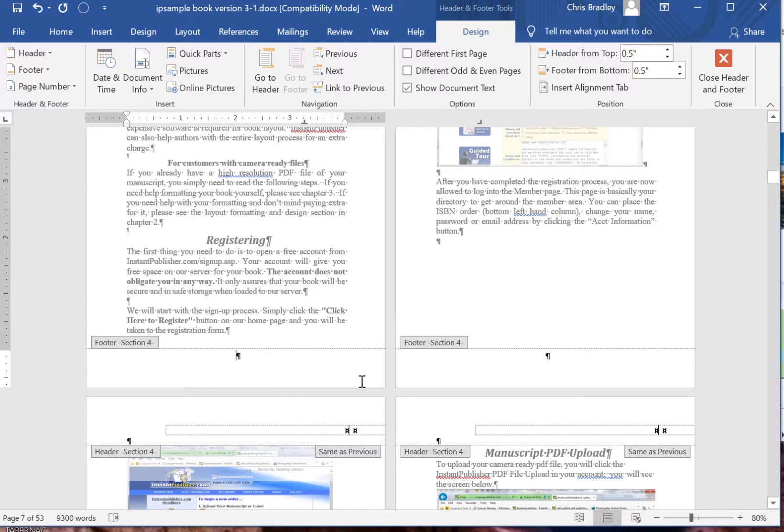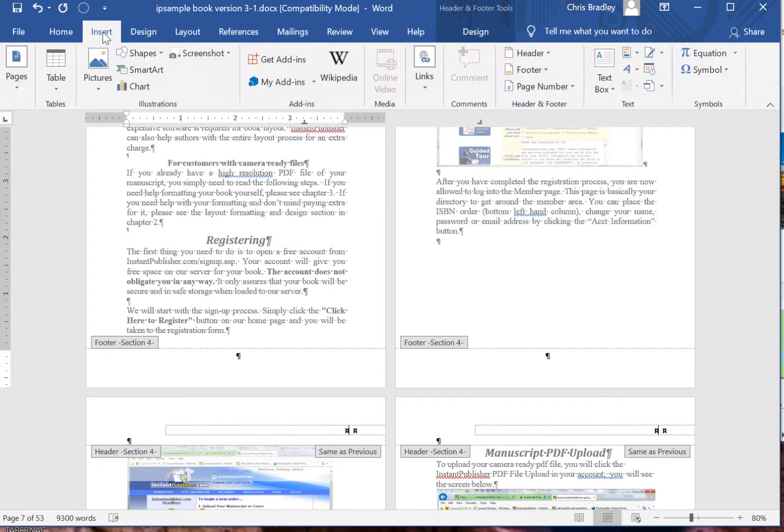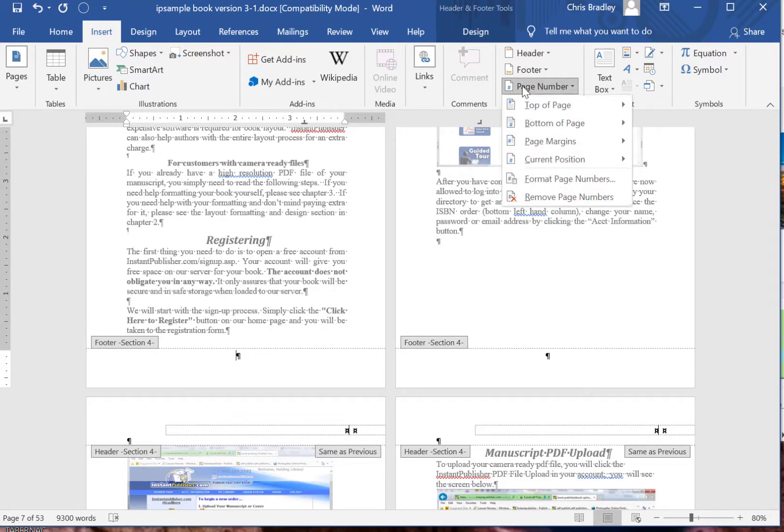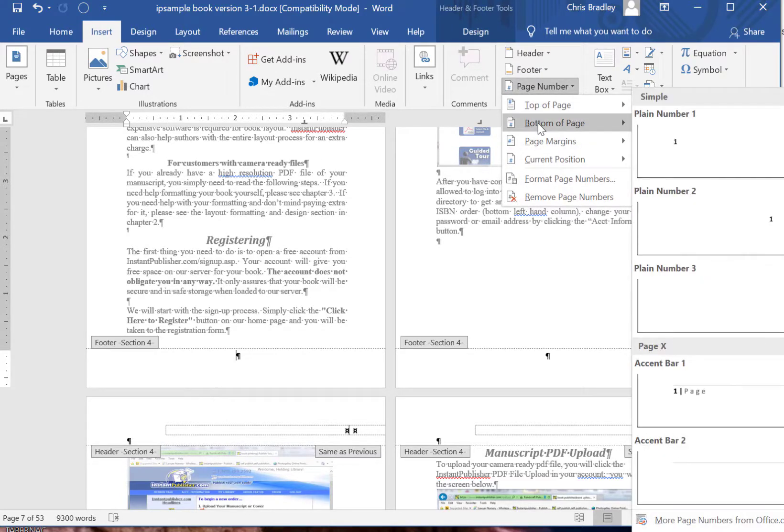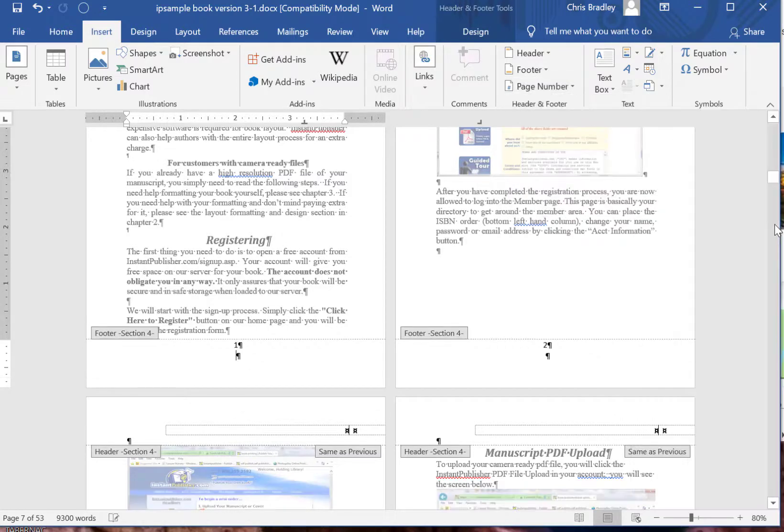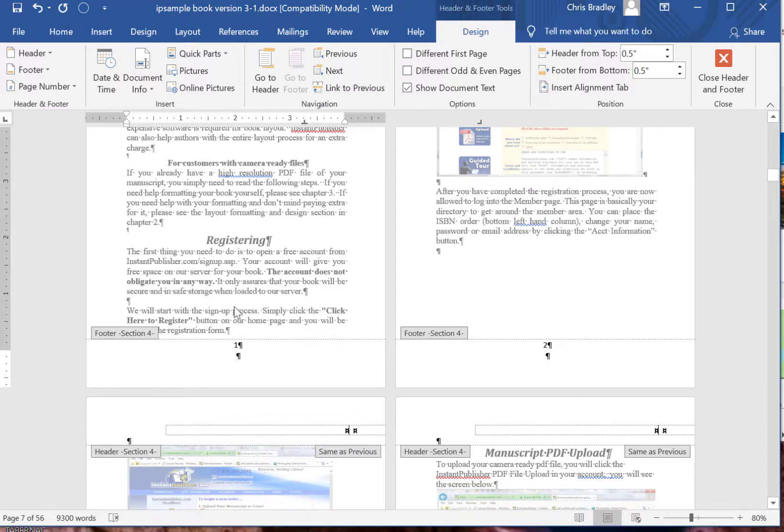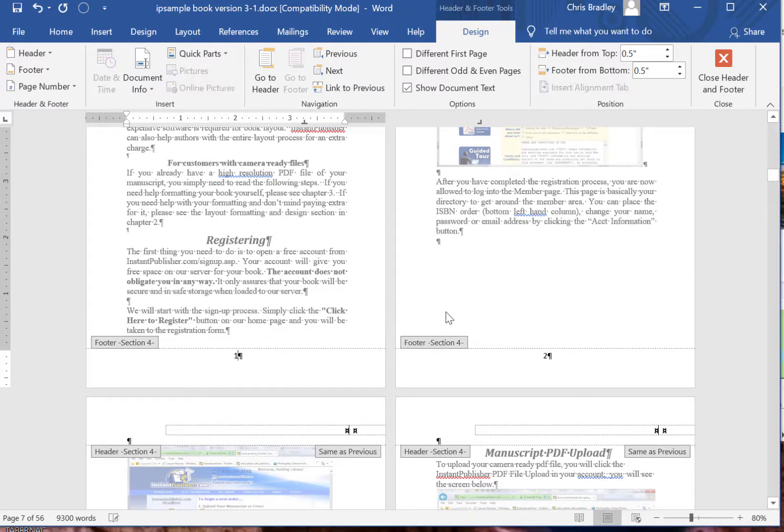So now that we've removed the link to previous and the different odd and even, we can insert page numbers now. So we'll click Insert, Page Number. I'm going to select bottom of page center, which is the most common, and click that. Now it's got an extra return in here, so I'm going to remove that as well.